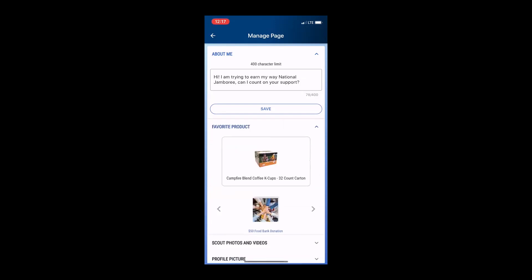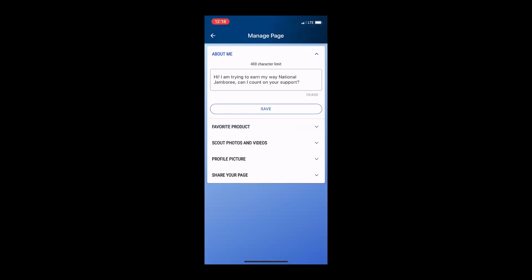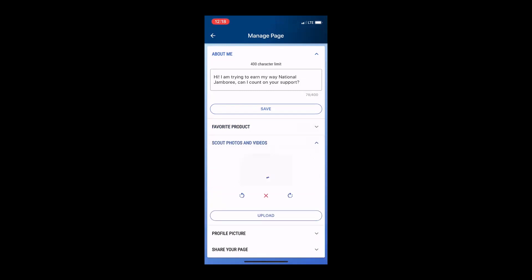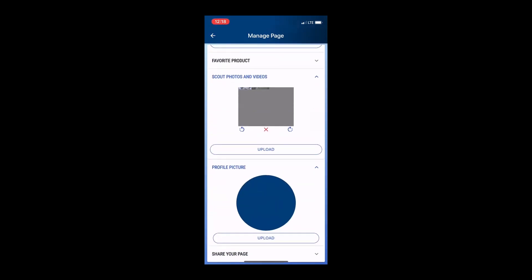Next, you want to go and help your scout select their favorite product. I don't know about your kids, but my kids have a different favorite every single year. So we always come in here and we skim through the products, find the favorite and select it. A very important piece to things this year is going to be adding your personality. What better way to do that than adding some photos and videos? I suggest adding at least one photo or video to this section.